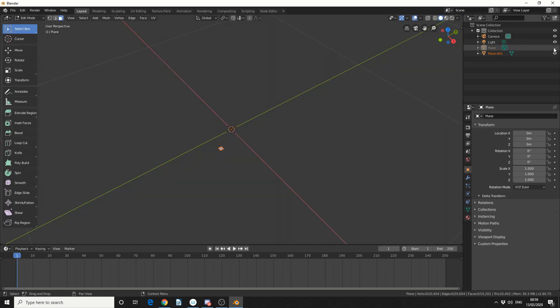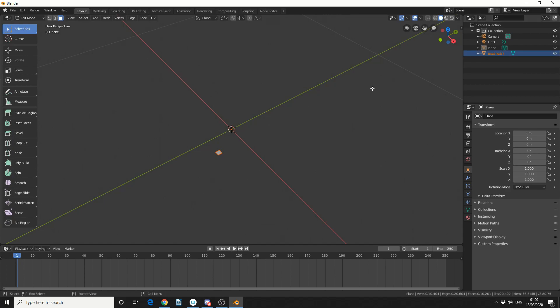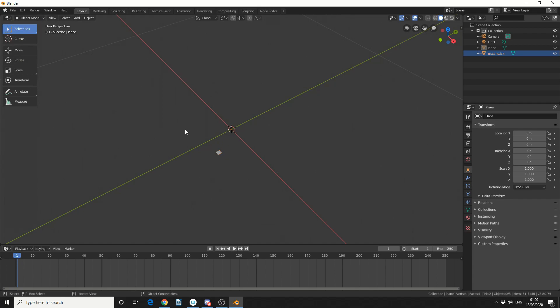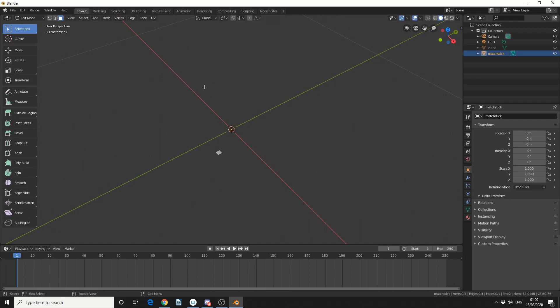And if I hide the plane, you can see here, we now have a matchstick. So just to keep things in continuity, we'll call this Matchstick. Now, sometimes you need to jump into Object Mode, drop the tool, select it, and then jump back into Edit Mode, it seems to be a kind of strange thing.